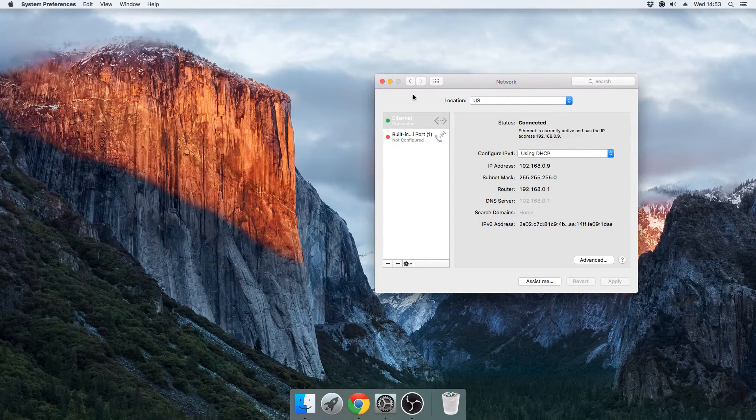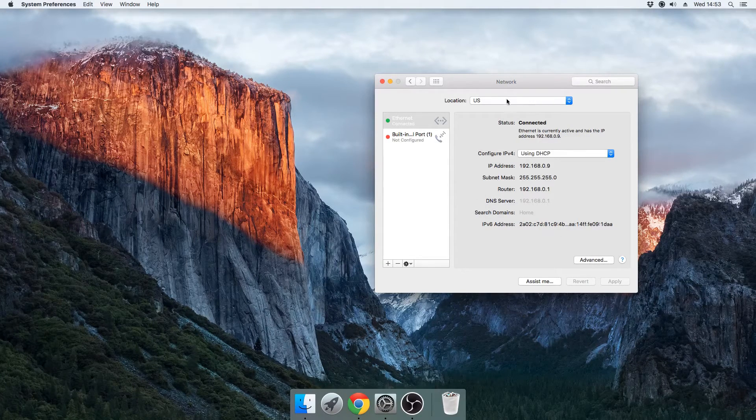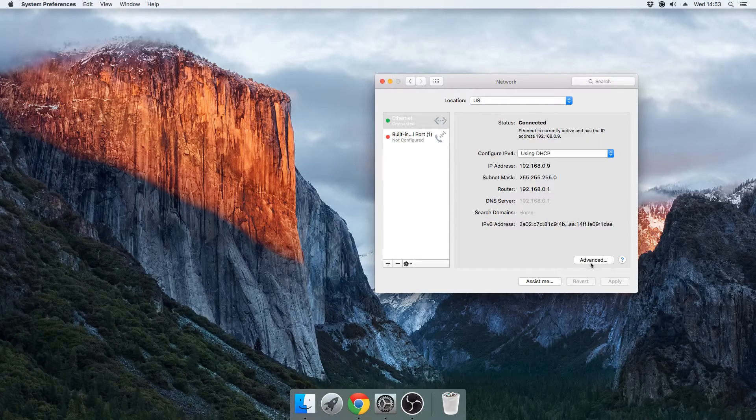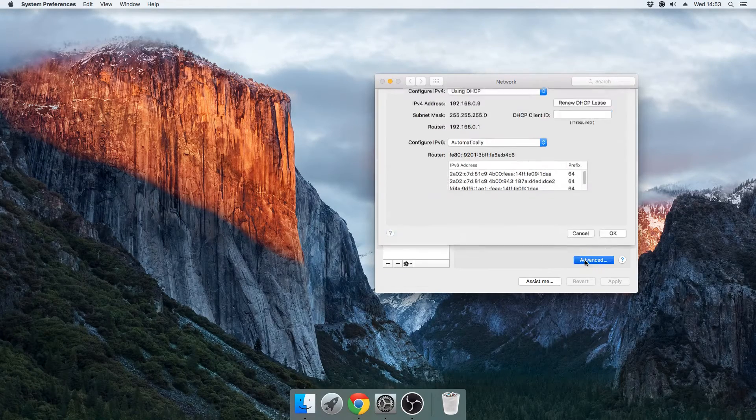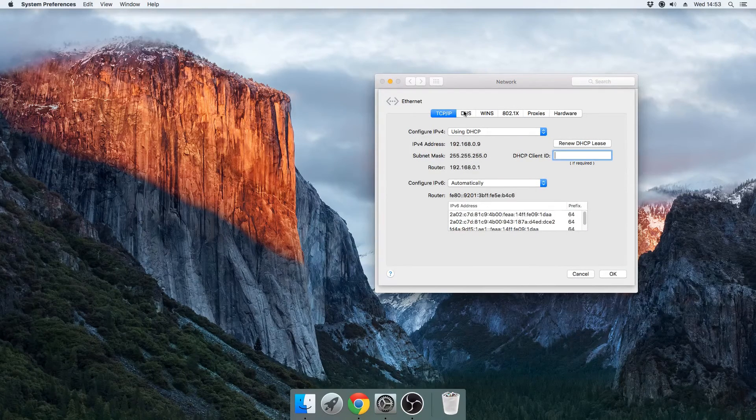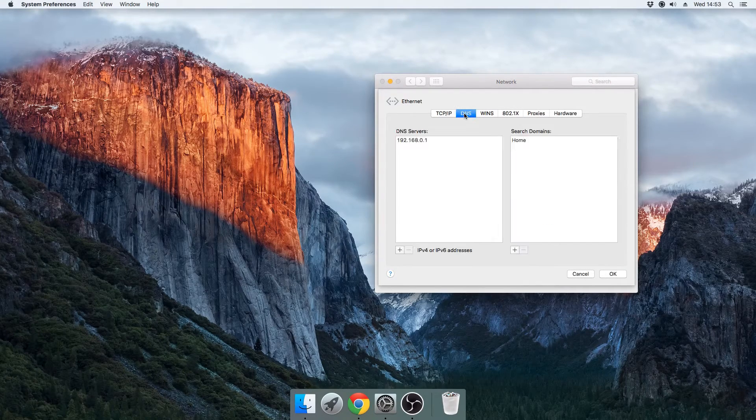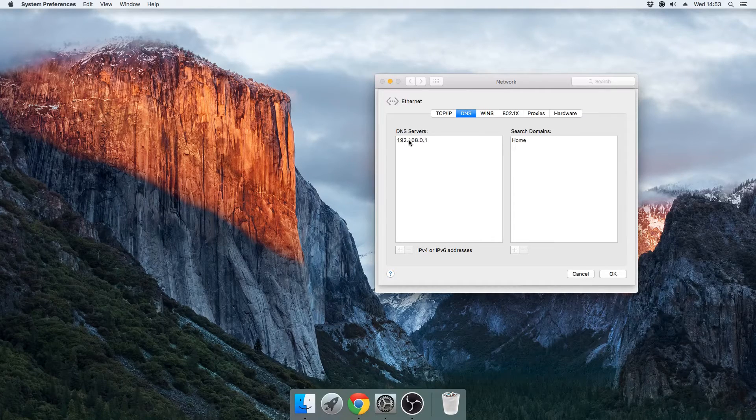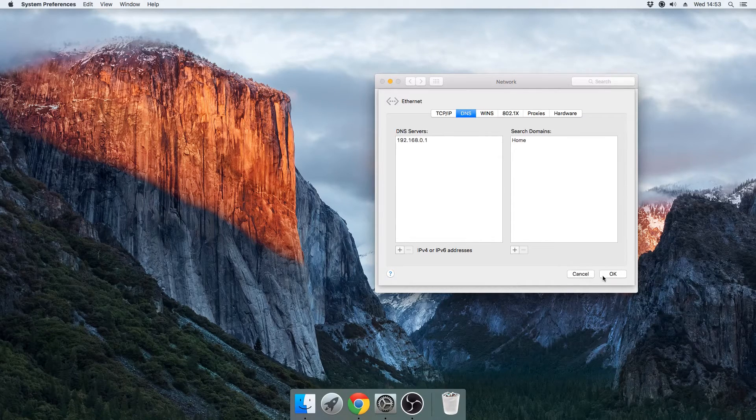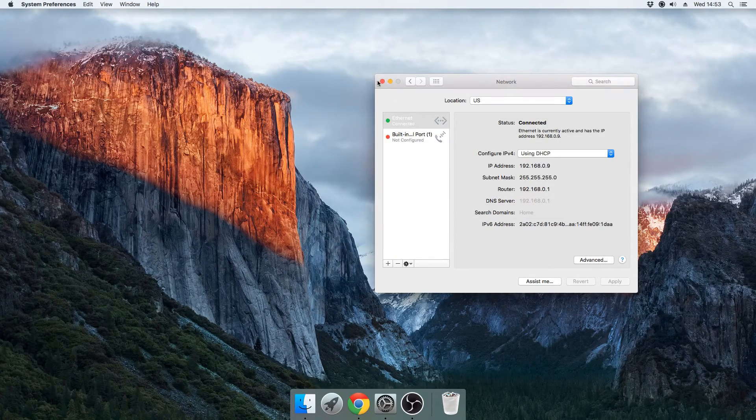And now when you've done that, we want to edit it to add in the DNS. So you want to go to Advanced and then go to DNS, and then you just want to add in your DNS here and then hit OK and Apply.